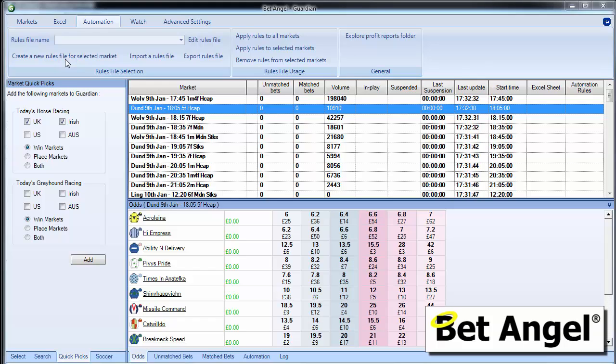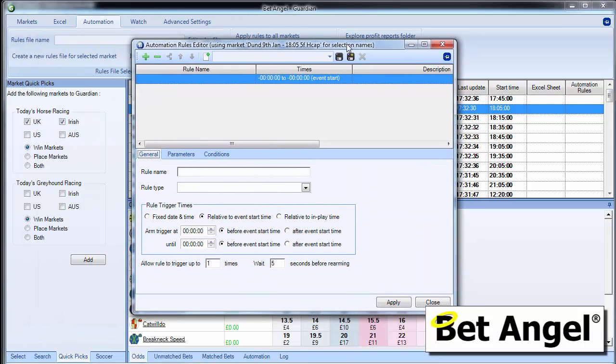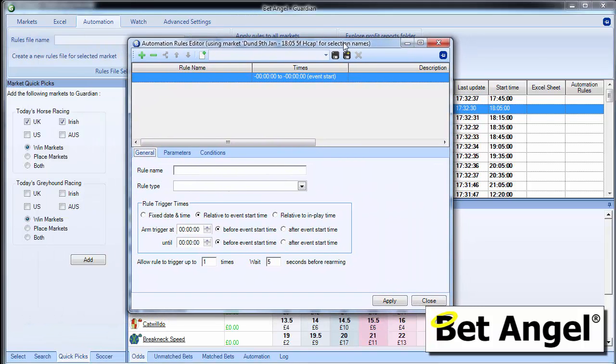If I click on create a new rules for selected market, that will bring up a dialog box. So we can see here we've got a dialog box and I'll go in and explain each of the key elements of this particular box.